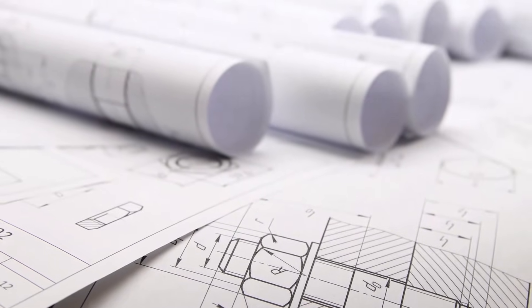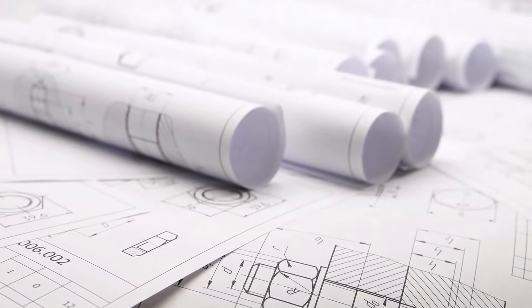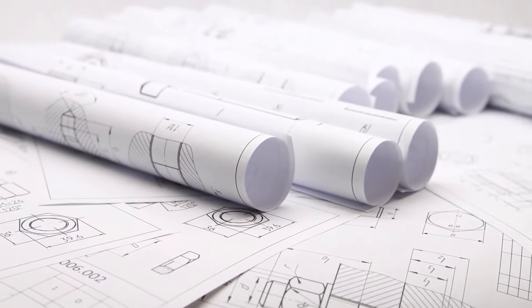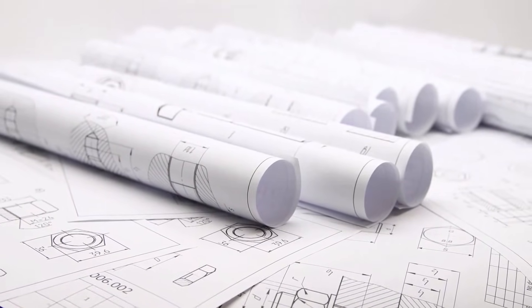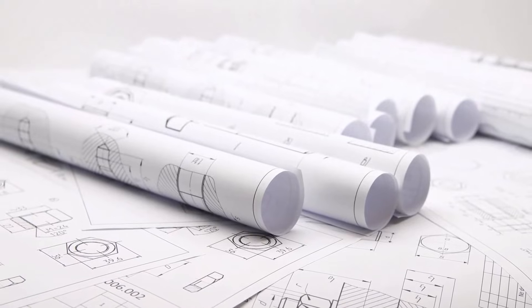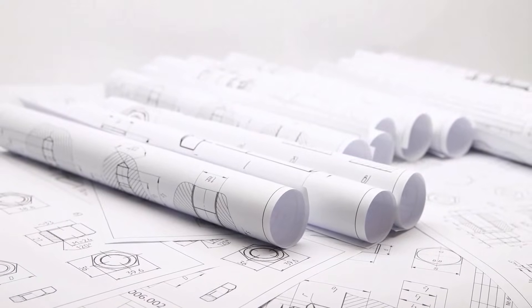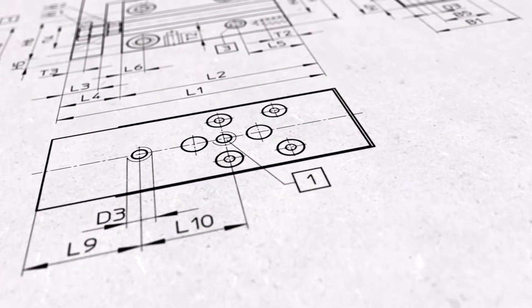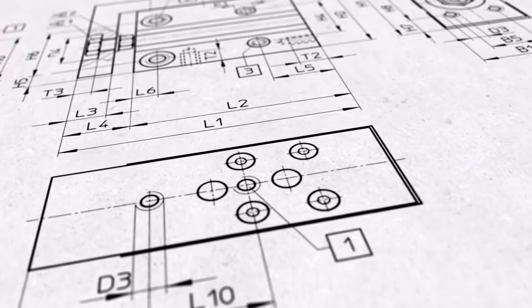Accurately defined dimensions help convey the design intent. They provide information about critical features, relationships between different parts, and important geometric characteristics. Dimensioning for those reasons is the most important part of the drawing creation.